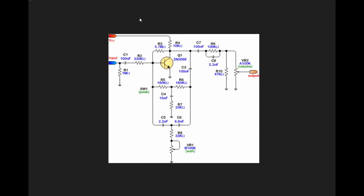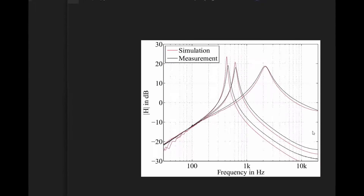This is the schematic for the Colorsound wah, but before we get into it too much, I wanted to briefly go over what makes the wah-wah pedal sound the way that it does.